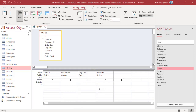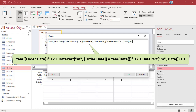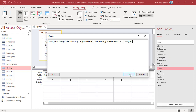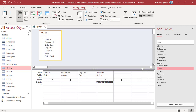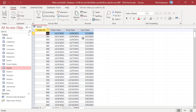For orders where the due date is in the next month, use the same formula but instead of subtracting 1, add 1. The Query returns orders where the due date is next month, May 2022.